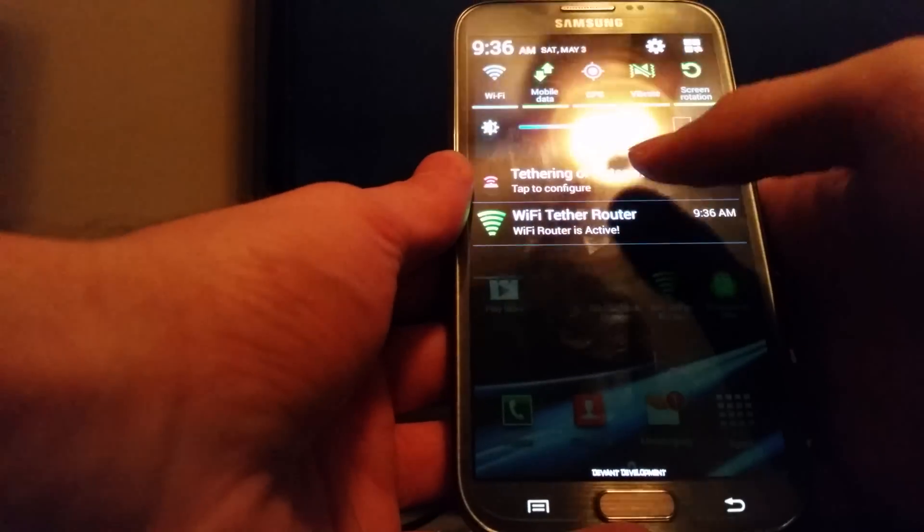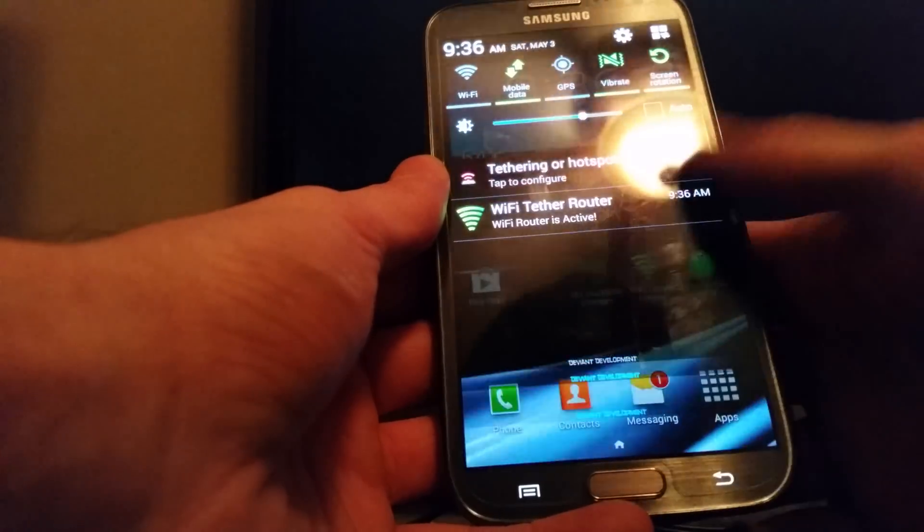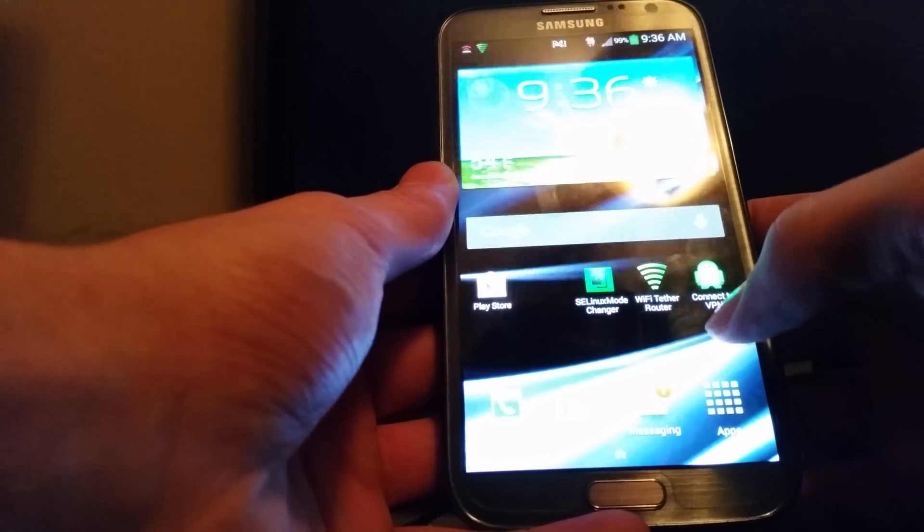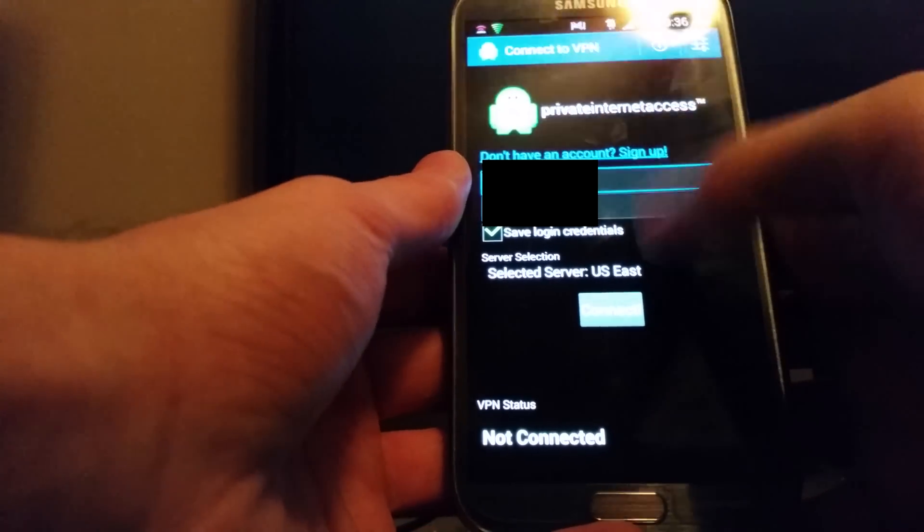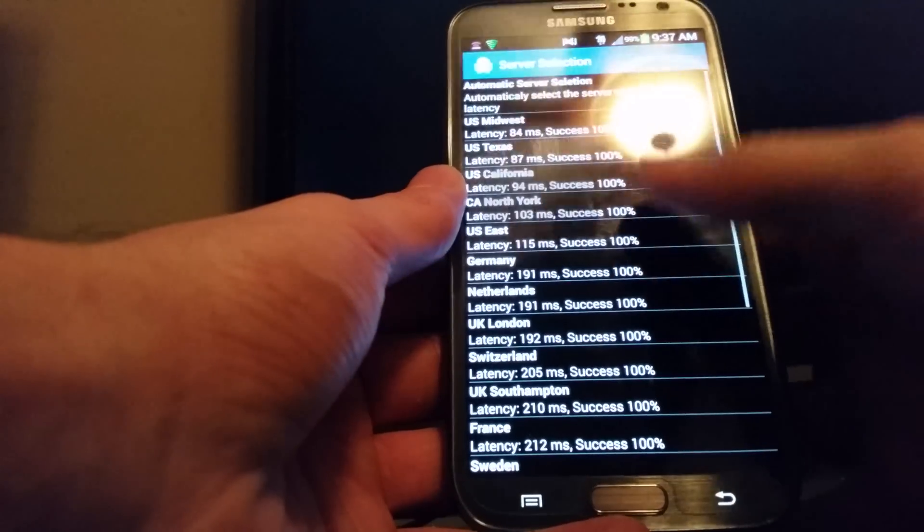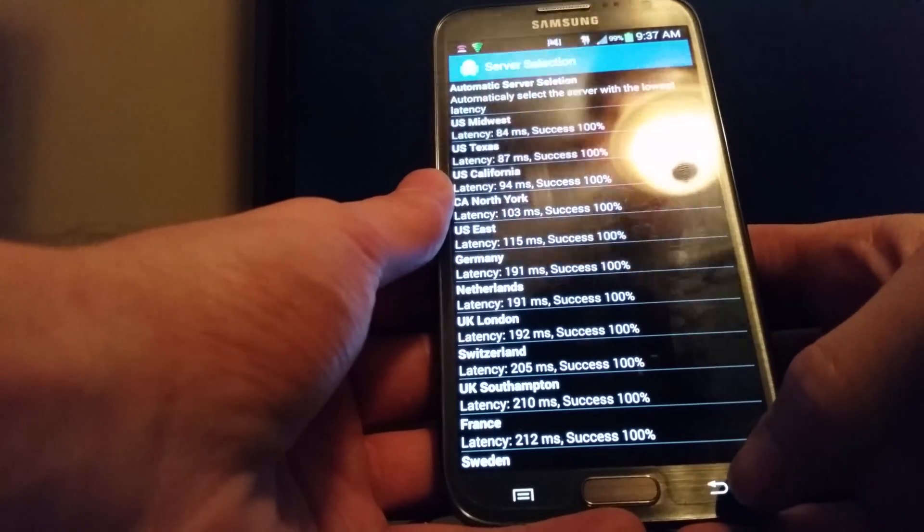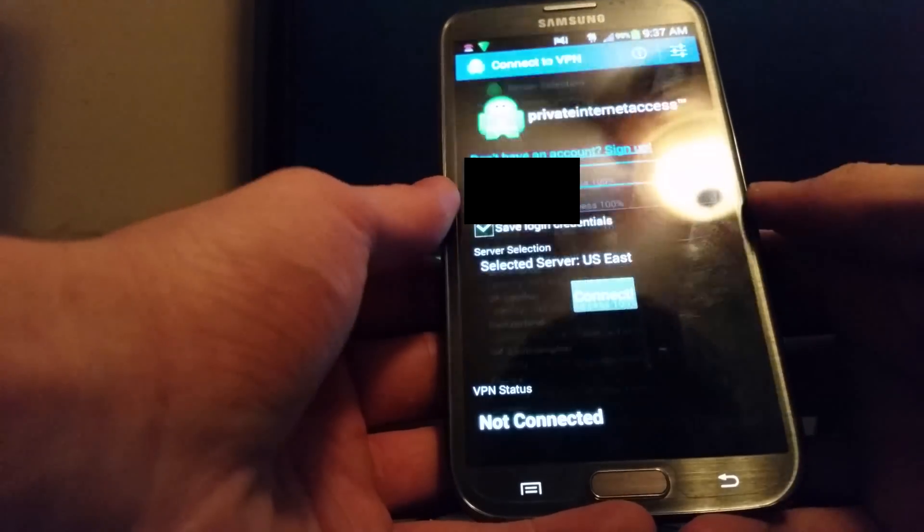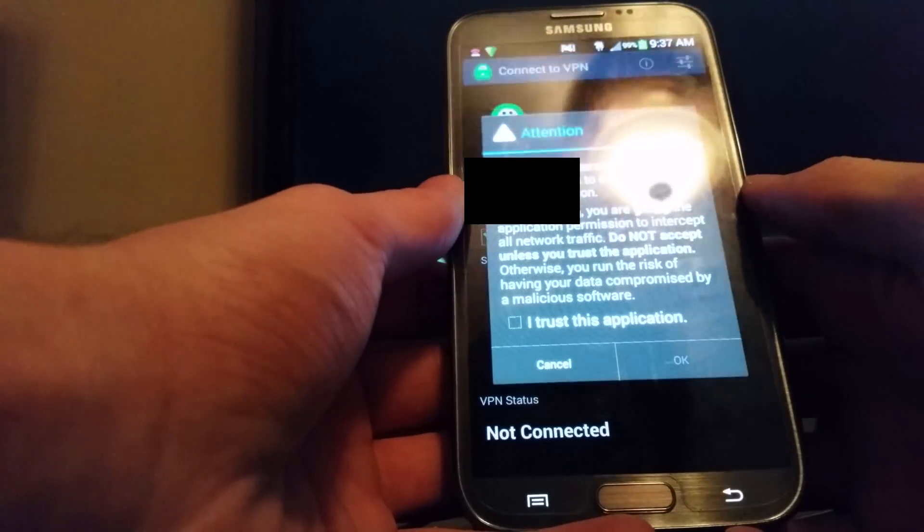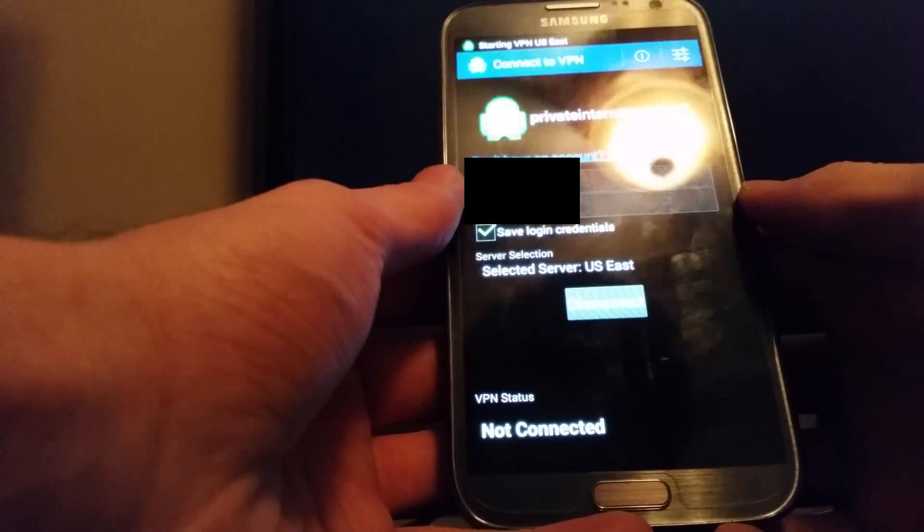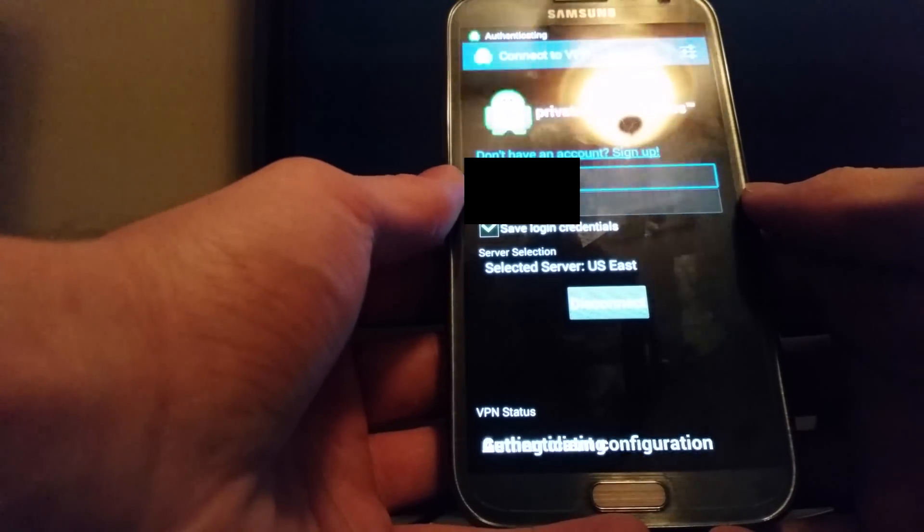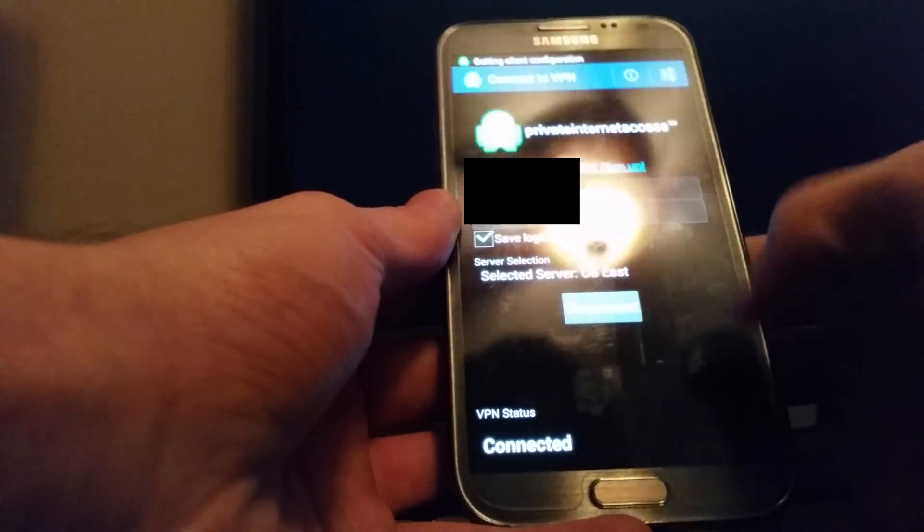So now that it's on, it's going to use both at the same time. You have to do it this way, otherwise it will not work. And then you go to the private internet access app, you open that up, you have your login credentials, you select your server, whatever you want. Usually lowest ping is better, but some have higher bandwidth with higher ping. It just depends which server you want to connect to. So you hit connect, I trust this application, okay. Starting VPN on U.S. East, connecting, authenticating, getting client configuration, connected.